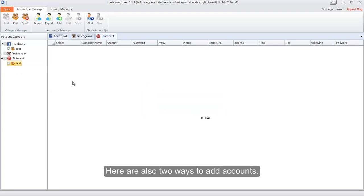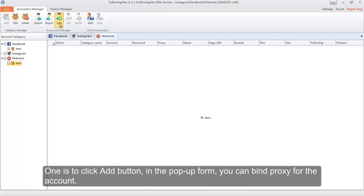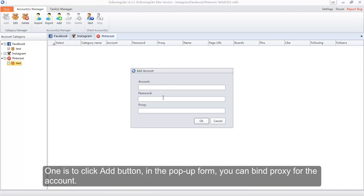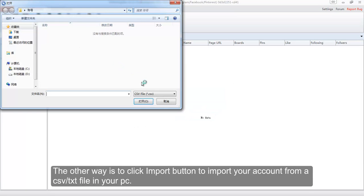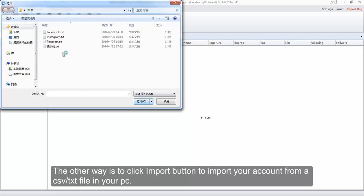There are two ways to add accounts. One is to click the Add button — in the pop-up form you can bind a proxy for the account. The other way is to click the Import button to import your account from a CSV or text file on your PC.